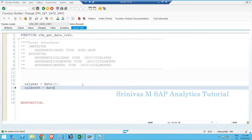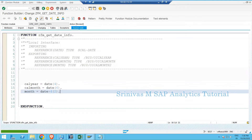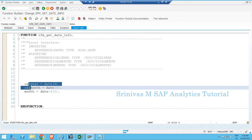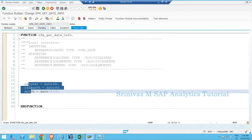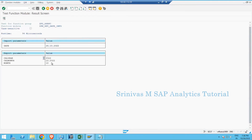Similarly, CAL_MONTH = DATE(6) gives year and month combined. For MONTH, I use DATE+4(2) — using the offset operator starting at position 4 for 2 characters, giving only the month information. After clicking Check, I activate and then execute the function module to test it. I provide the date 26/10/2022, click Execute, and I get CAL_YEAR, CAL_MONTH, and MONTH all derived successfully.